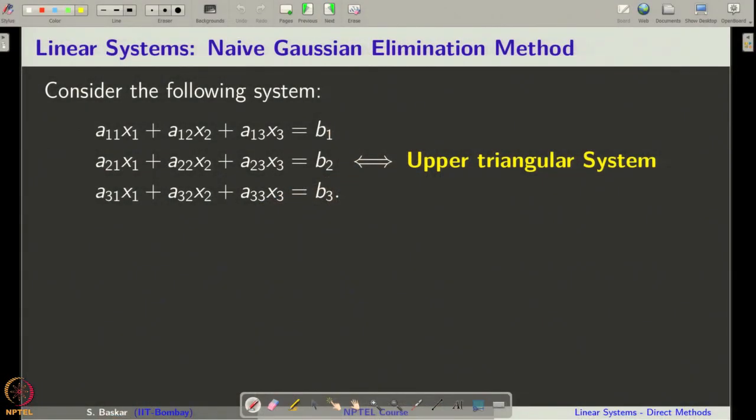In this lecture we will learn to implement the Gaussian elimination method as a Python code. We will start with a quick recall of the Naive Gaussian elimination method. We will implement only the Naive Gaussian elimination method and will not go to implement the modified Gaussian elimination method in this class.